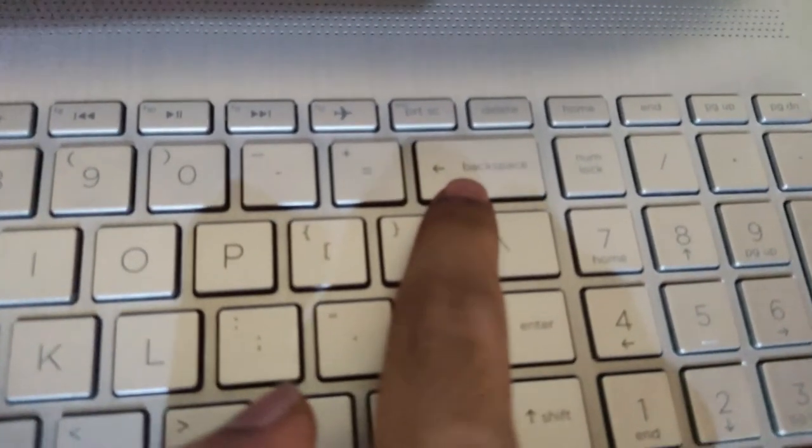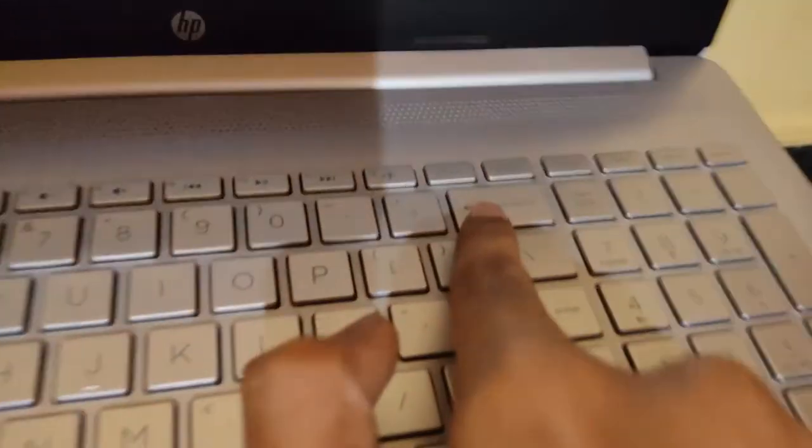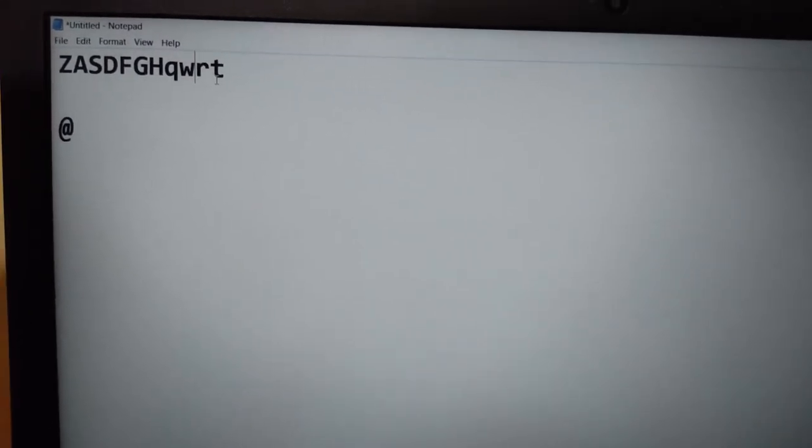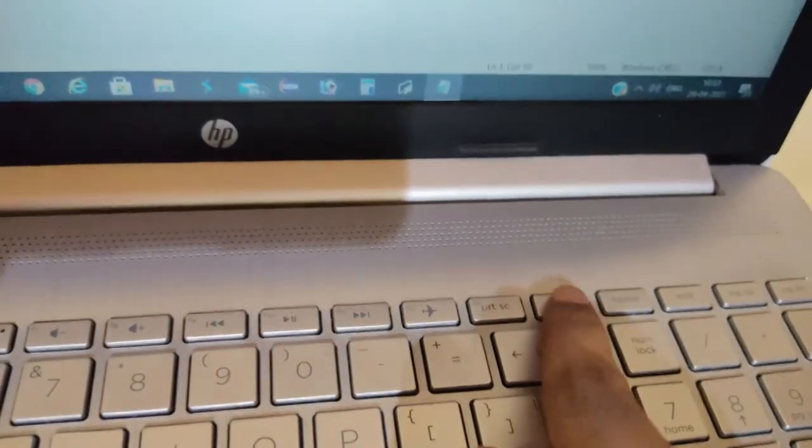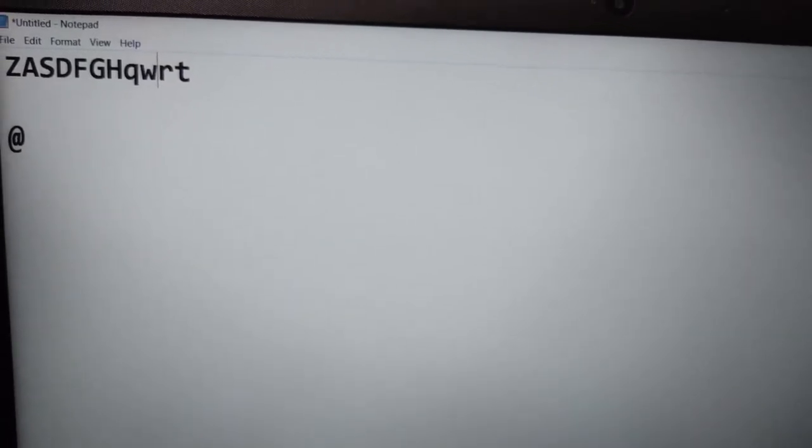In order to delete the letter on the left side of the cursor, we press the Backspace key. In every keyboard there exists a Backspace key in the second row. By pressing Backspace we can remove the letter to the left of the cursor. In the same manner, if we want to delete letters on the right side of the cursor, we press the Delete key. We can delete or remove letters on the right side of the cursor. As you can see, pressing the Delete key removes the letter on the right side.